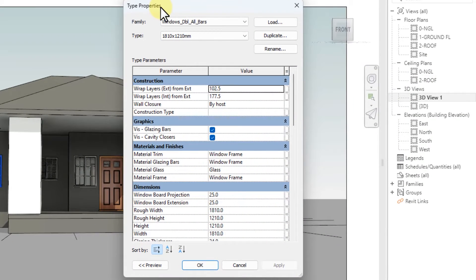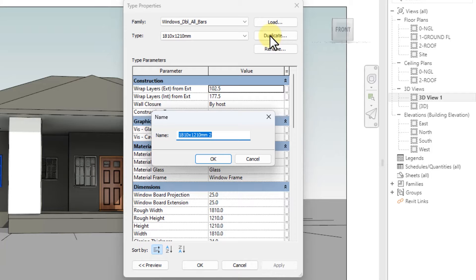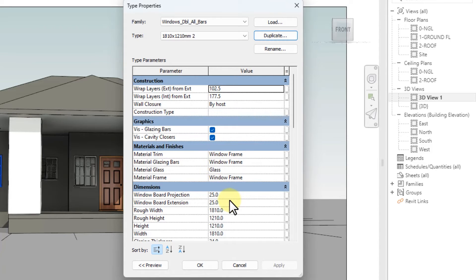First of all, you need to duplicate that window, especially if you just want to edit only that specific window. Duplicate, give it a new name, and click OK.